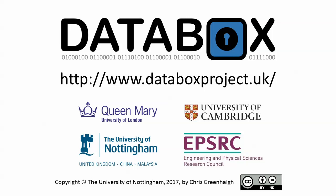To find out more, visit www.databoxproject.uk